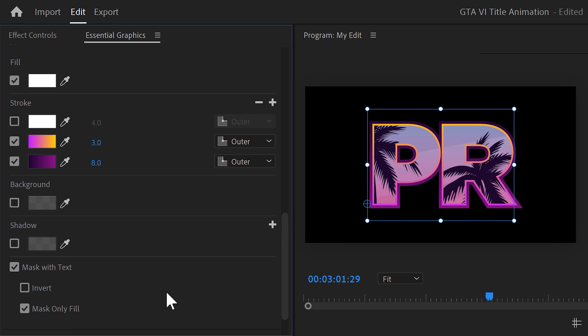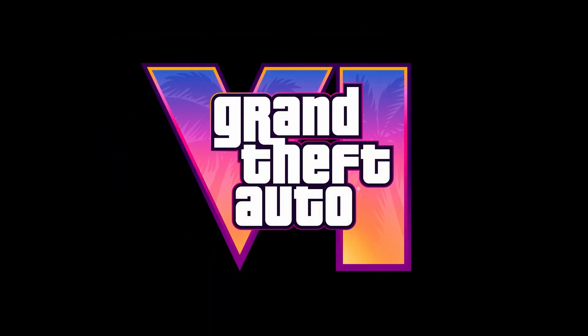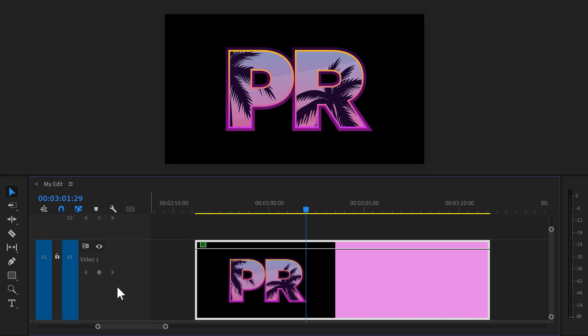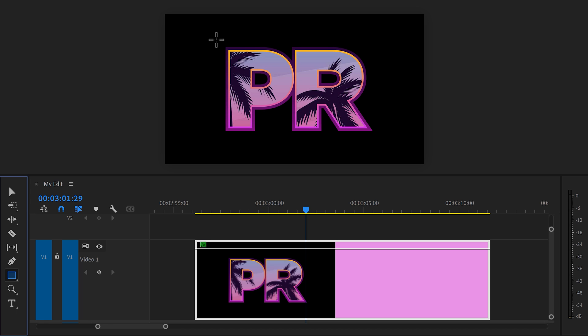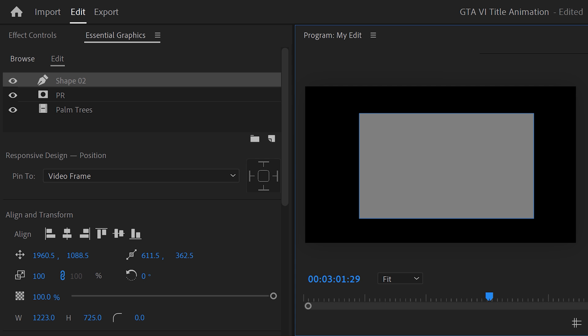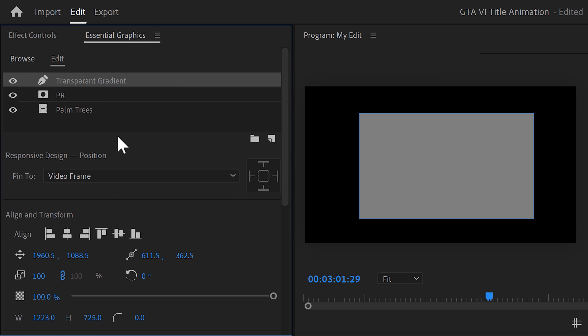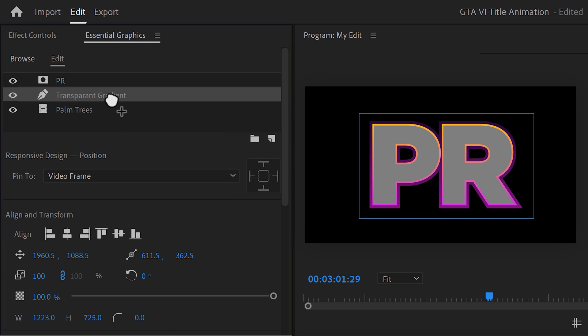Next, we're gonna make the palm trees look more like the original GTA trailer. To do that, we're gonna add a transparent gradient on top. Make sure the graphic layer is selected, of course. And in the toolbar, grab the Rectangle tool. Now, draw a rectangle on top of the text. Go to the Essential Graphics. And this right here is the shape we just created. Let us rename it to Transparent Gradient or something. If you drag it underneath the text layer, you will see that it will automatically fill the text because of the Mask feature.